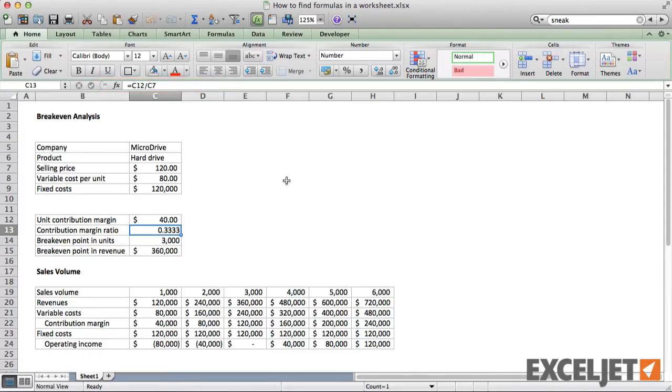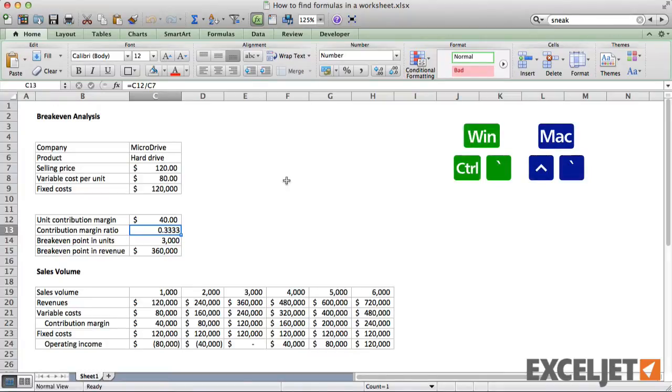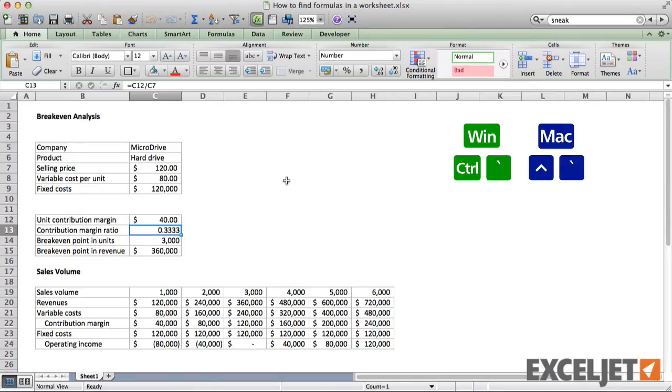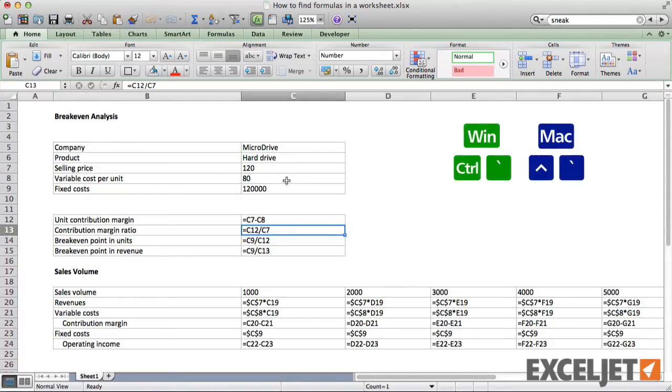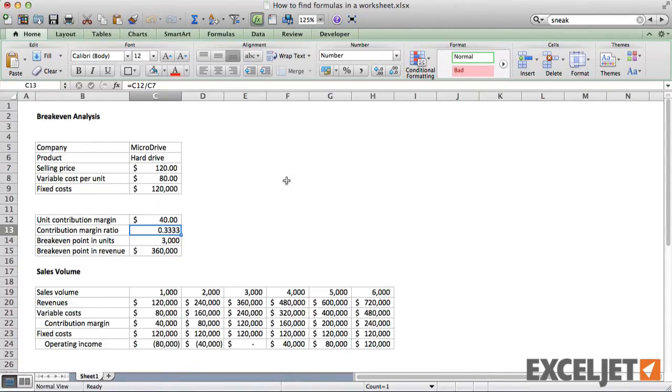First you can toggle the visibility of formulas on or off using the keyboard shortcut Ctrl plus Grave Accent. This key is just below the Escape key on US keyboards. This shortcut will cause Excel to display the formulas themselves instead of their results. Using this shortcut you can quickly and easily switch back and forth.